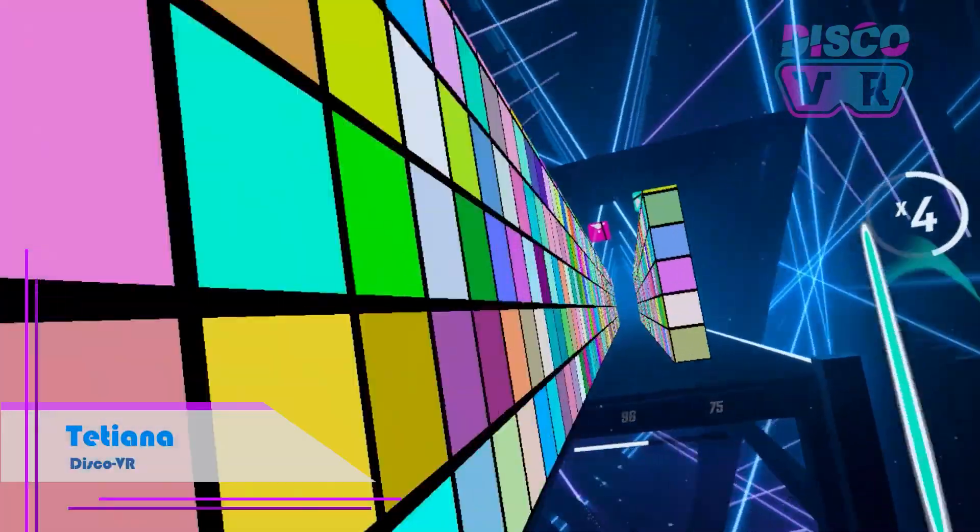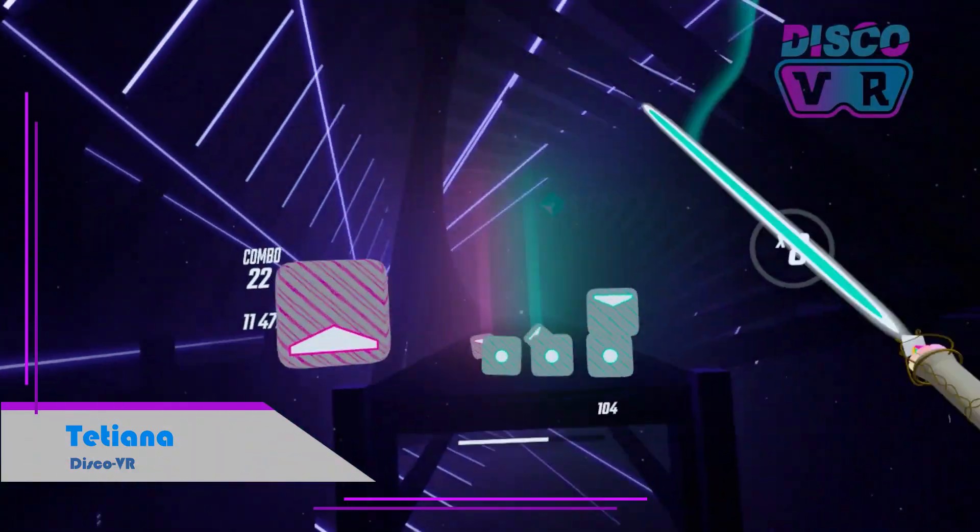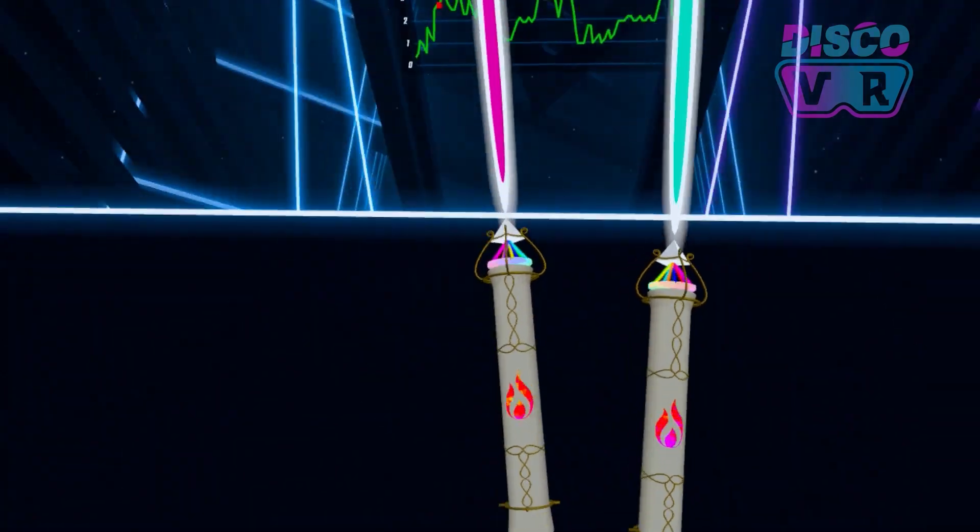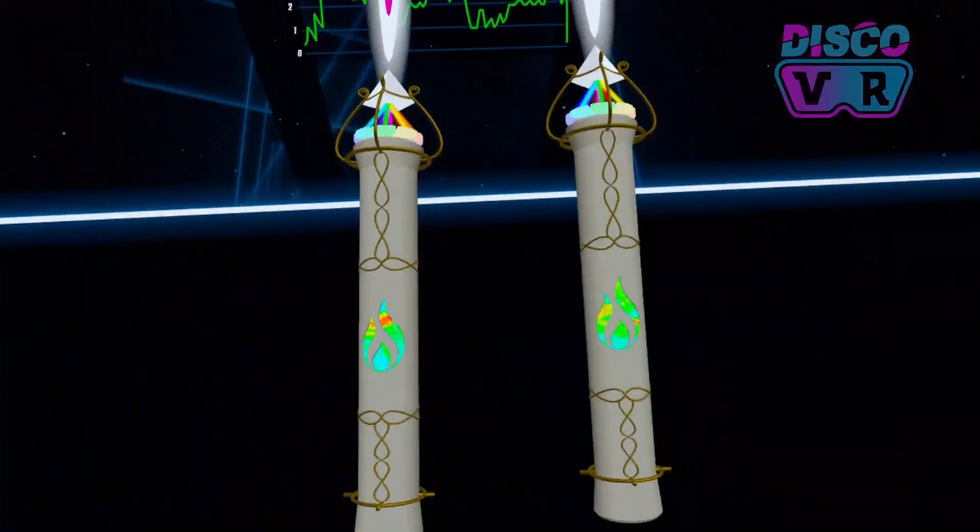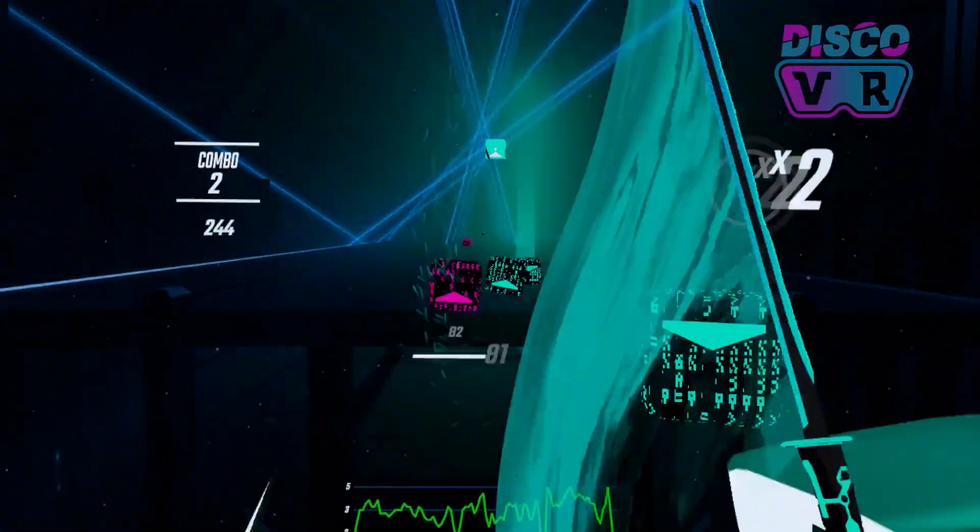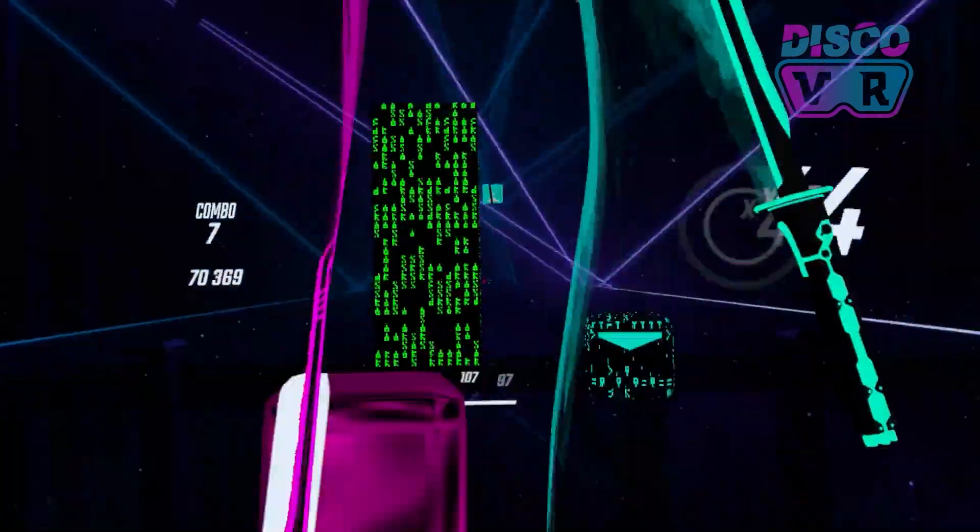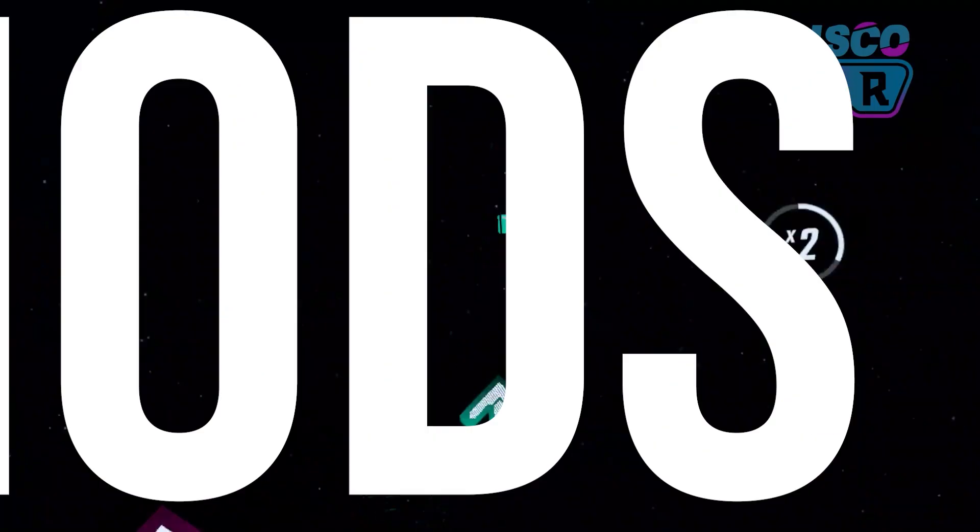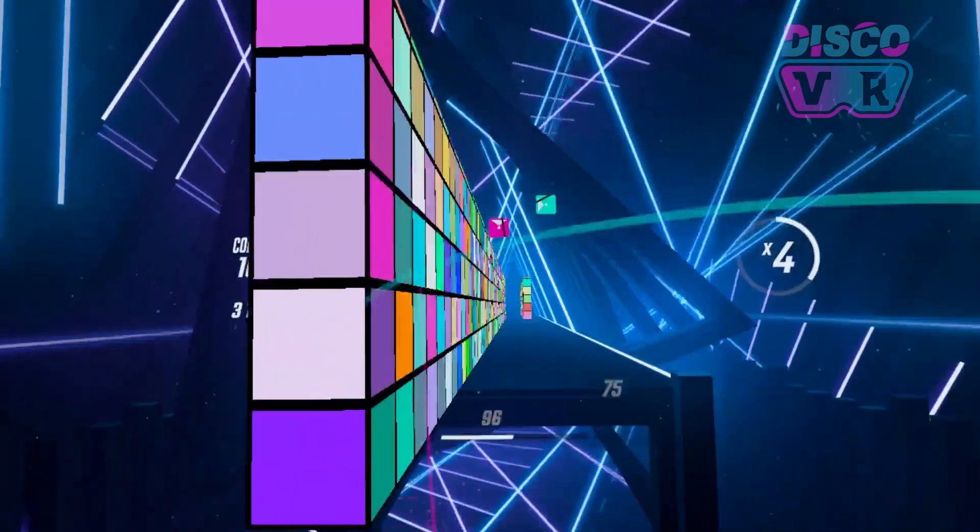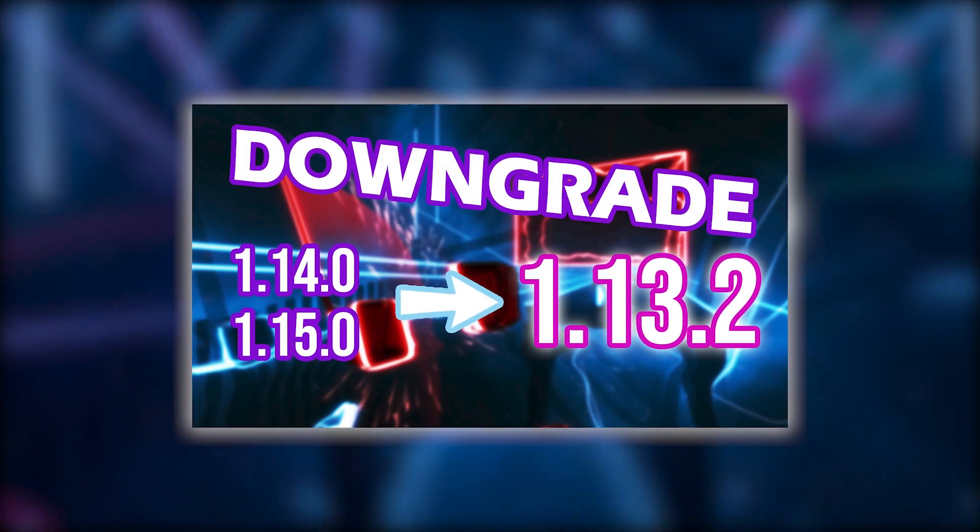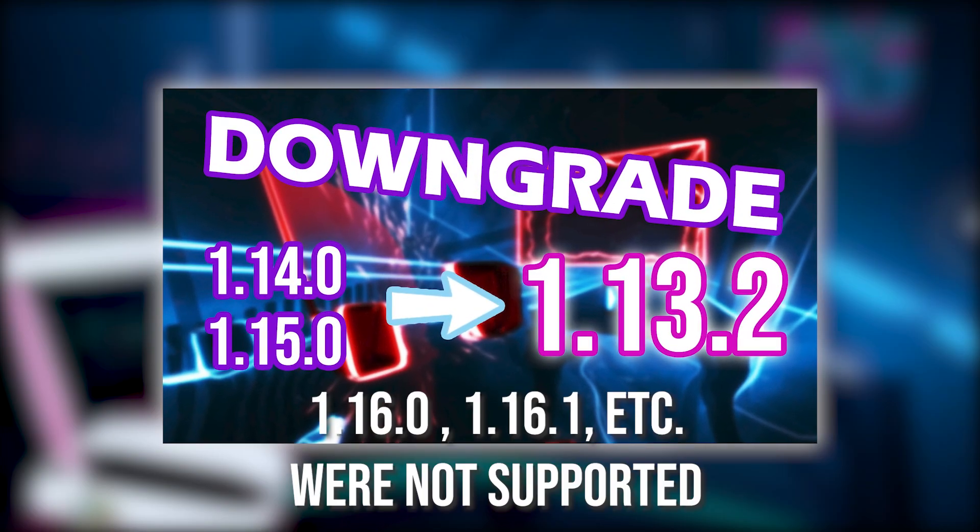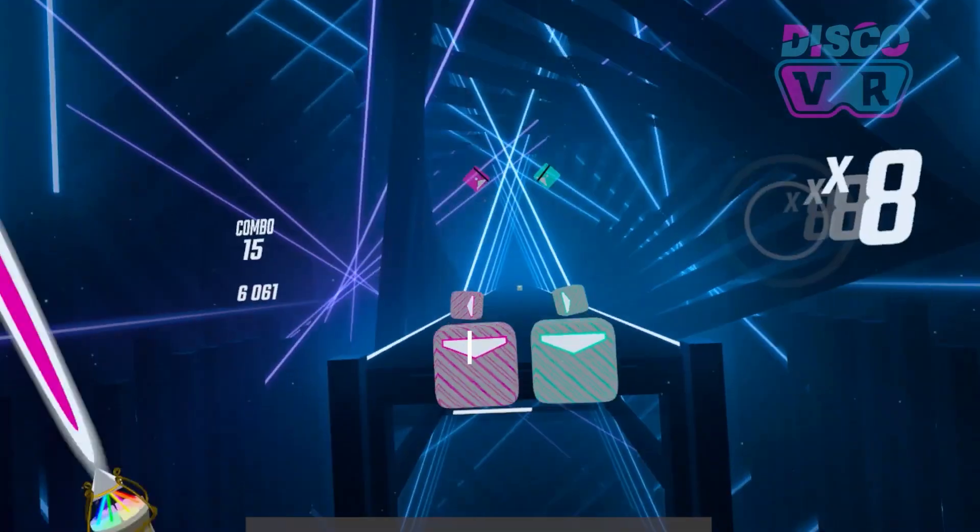Hi VR Jedi, Tatiana from DiscoVR is back with another Beat Saber downgrading tutorial. If you are watching this video, then you probably already know what downgrading is and why we want to do it. Short answer, mods. Slightly longer answer, my previous downgrading tutorial is currently outdated because of the newest Beat Saber update release.